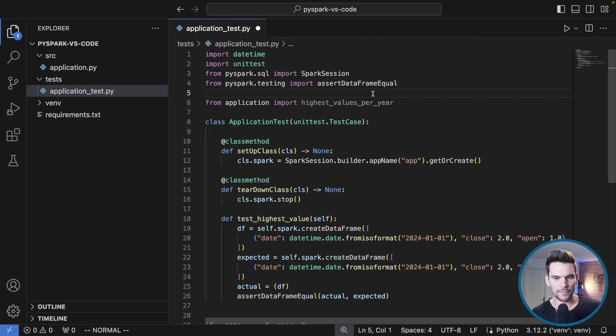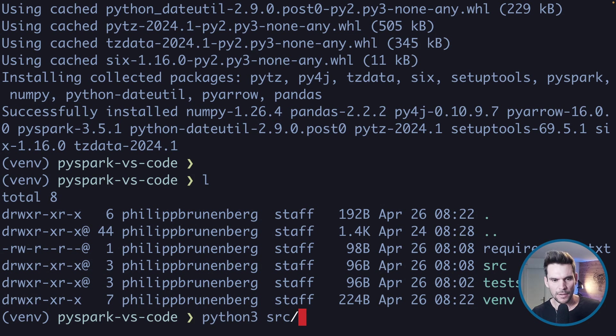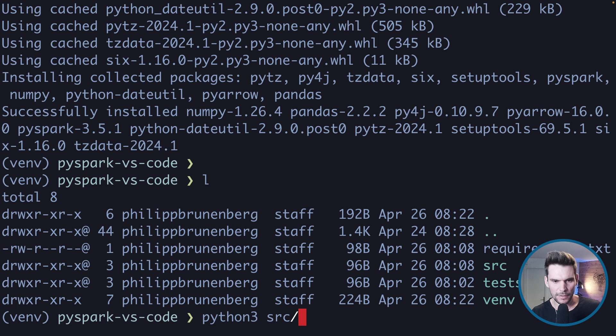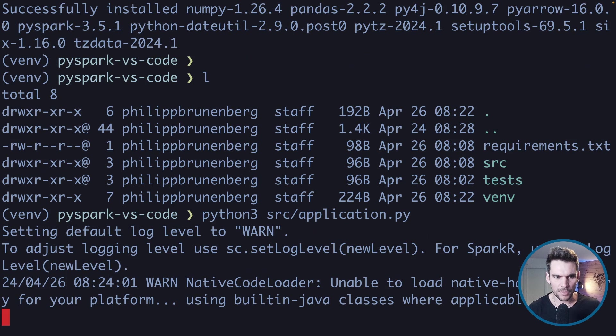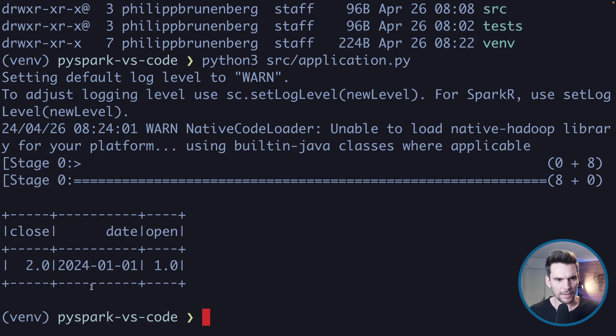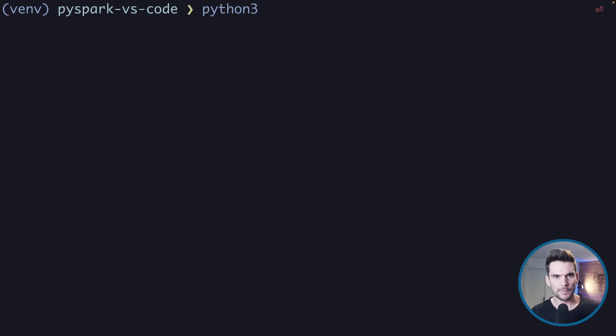If I go back to the terminal we can actually execute our application simply by typing python3 and then source application.py, which should print the result to the console. And here's the result.